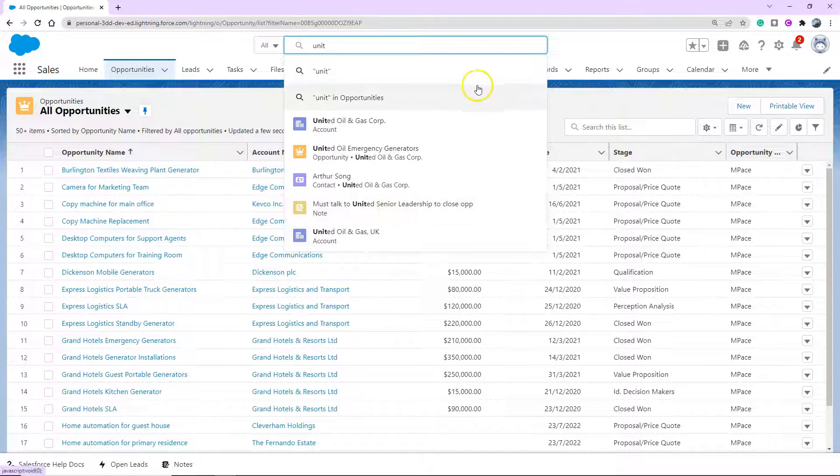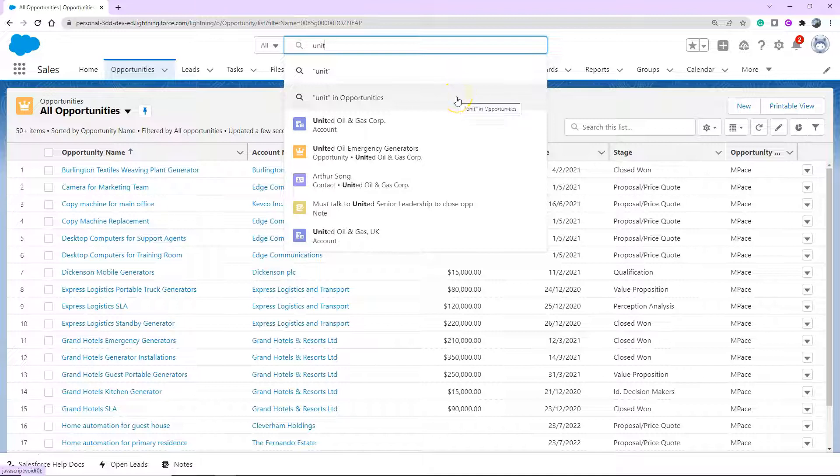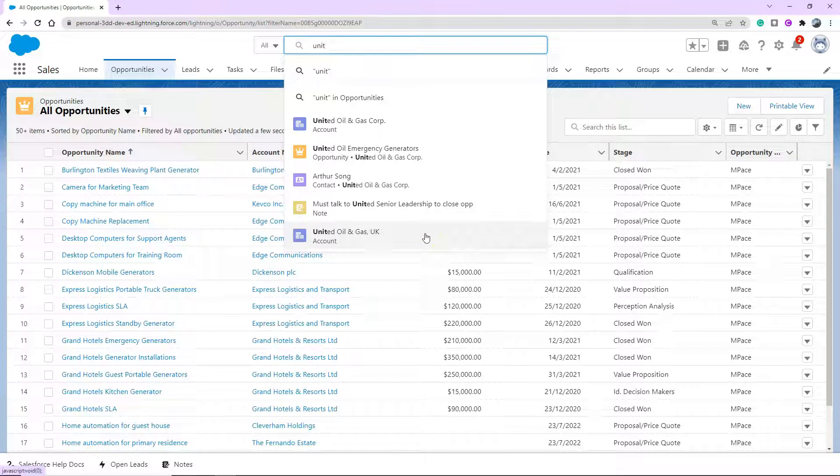But what does this all mean? So the top option, if you click through to it, will go through to the search screen where you can then drill down further. The second option will actually only search in the object that you're sitting in at the moment. So for me, this is opportunities. As you can see, I'm on the opportunities page. And then continuing down are the five top results that match the search term. So top results mean the ones you've interacted with recently.